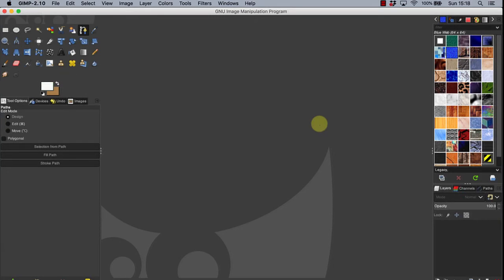From an editing point of view it is also worth noting key functions from the keyboard. Of particular benefit is the use of the Shift key with the plus symbol key to zoom in, and the minus symbol key to zoom out.